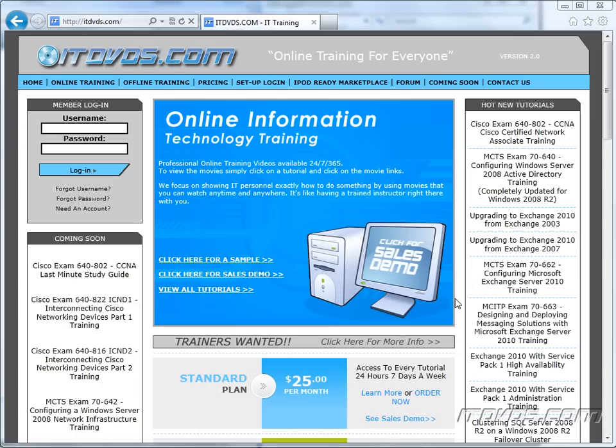Welcome to the ITDVDs.com YouTube channel. This is just a sample of the training available at ITDVDs.com. If you would like to see complete training, please go to ITDVDs.com. Now let's begin the sample.